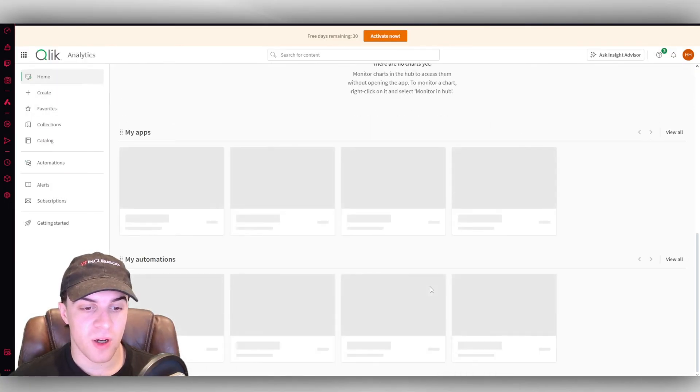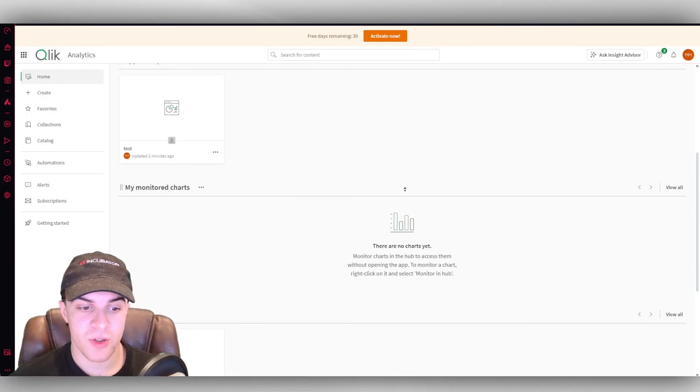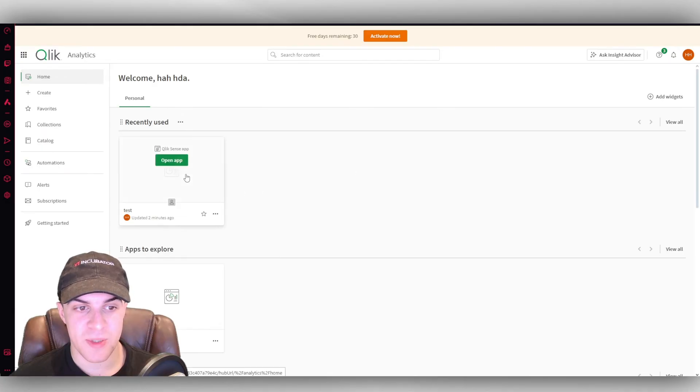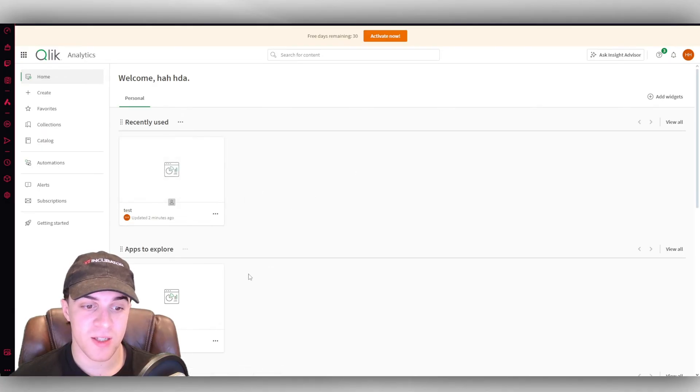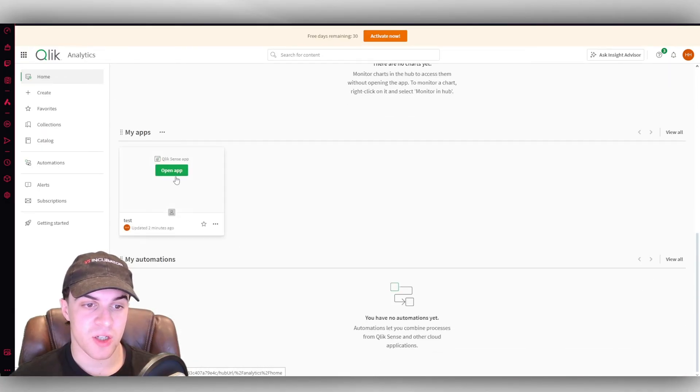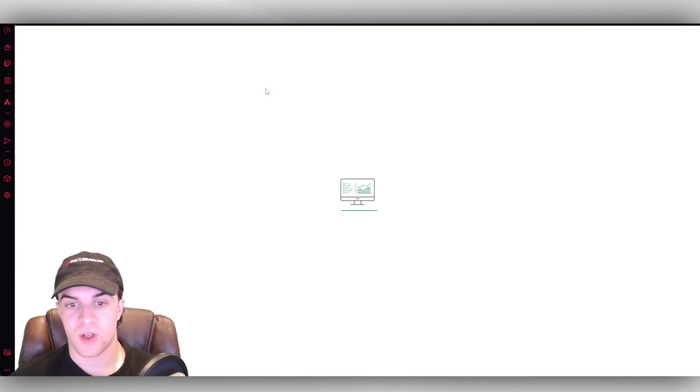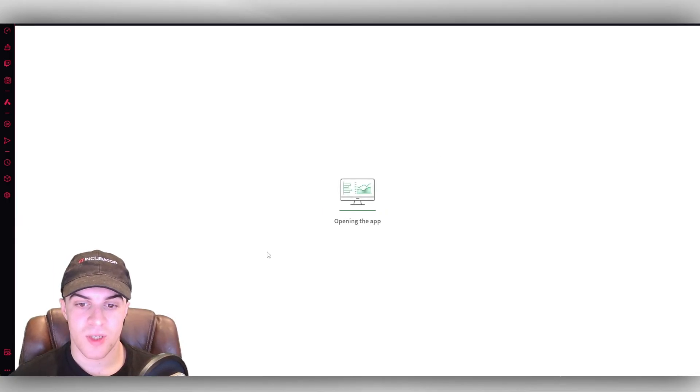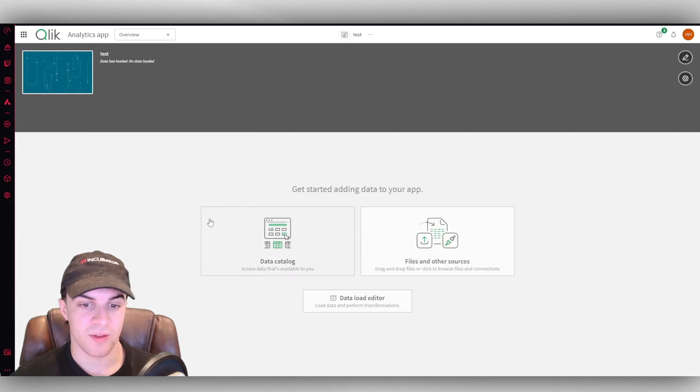And now if we go back to our home dashboard, you can see that any of the apps and stuff that we've created, we can simply go ahead. It should show up here. And we can now go ahead and open them and start using them. So it's pretty simple to go ahead and kind of set it all up here.